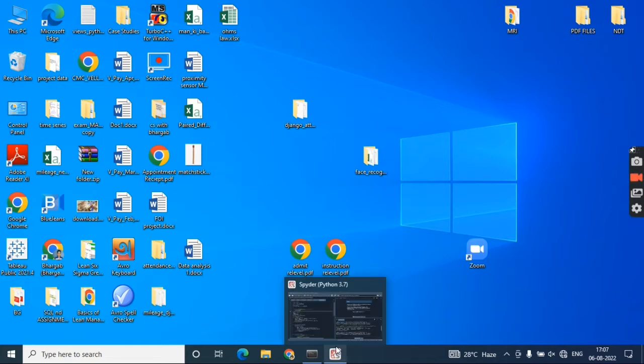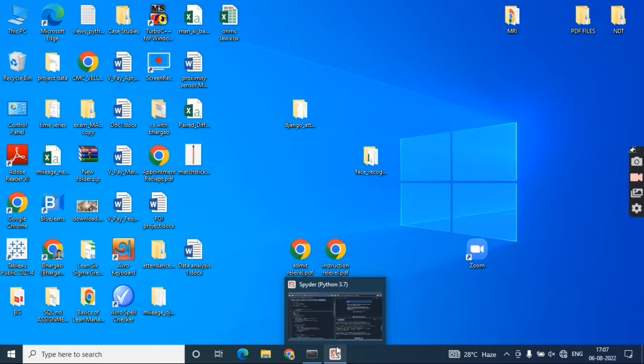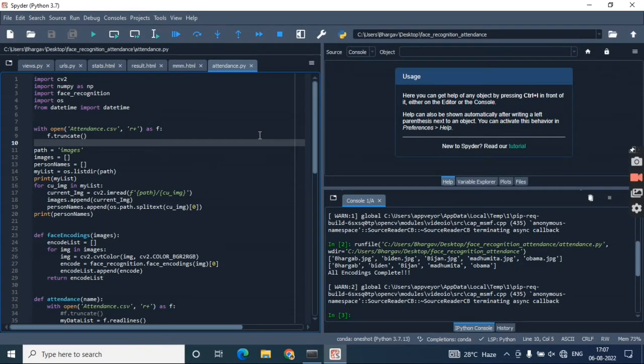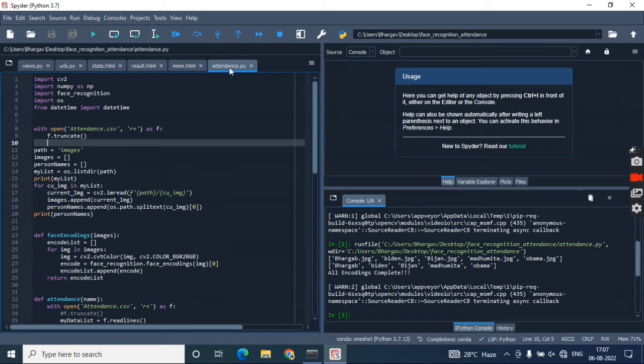Let me show you the project. I'm recording my screen as you can see on the desktop. Here is one attendance.py named file—it's a Python file with the extension .py.